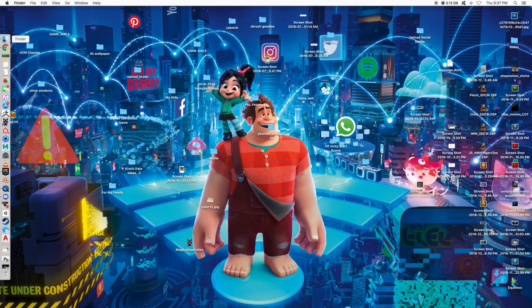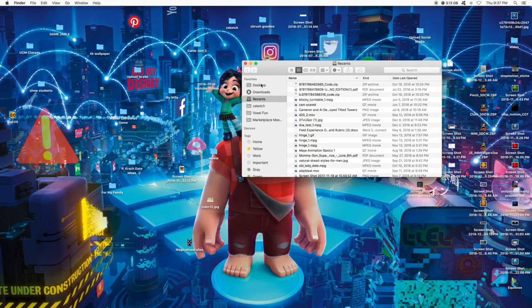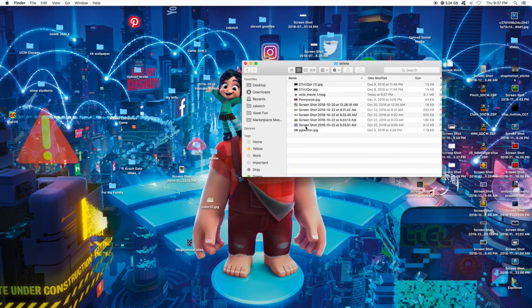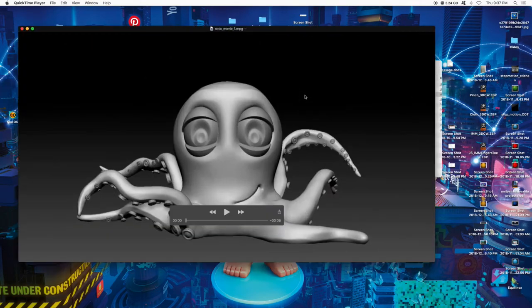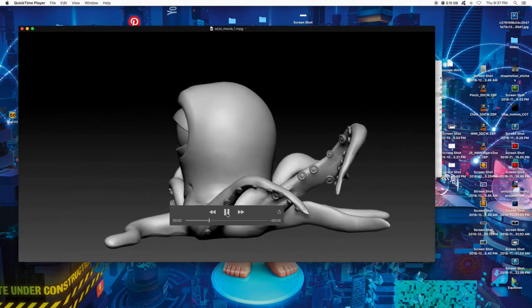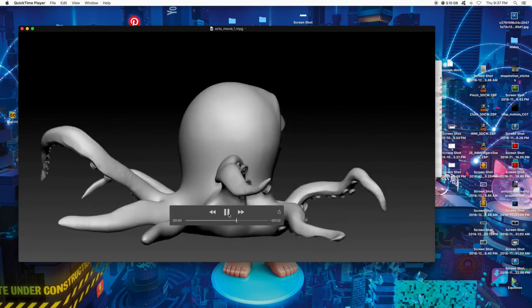So that was on my desktop in my delete folder. octomovie1. And that's how you do a quick turntable in ZBrush.